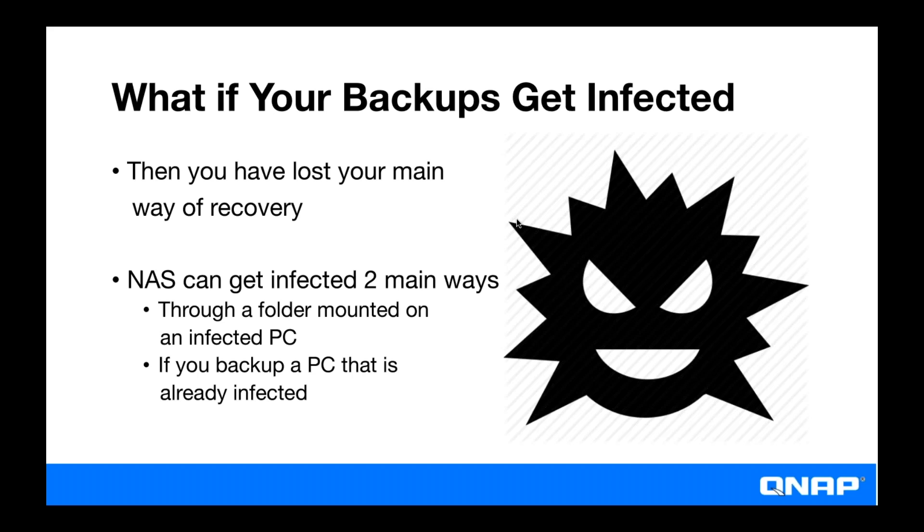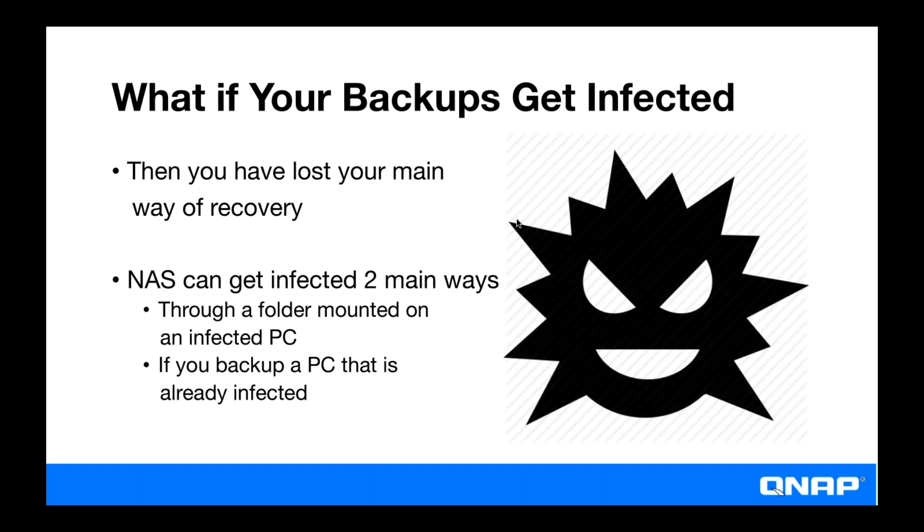And perhaps you may not have noticed that your PC is infected yet. And you might automatically have an automatic backup that just backs up some files that are infected onto the NAS. And then like anything that accesses it could get infected or anything of that nature. So the way you handle this and deal with this is snapshot.